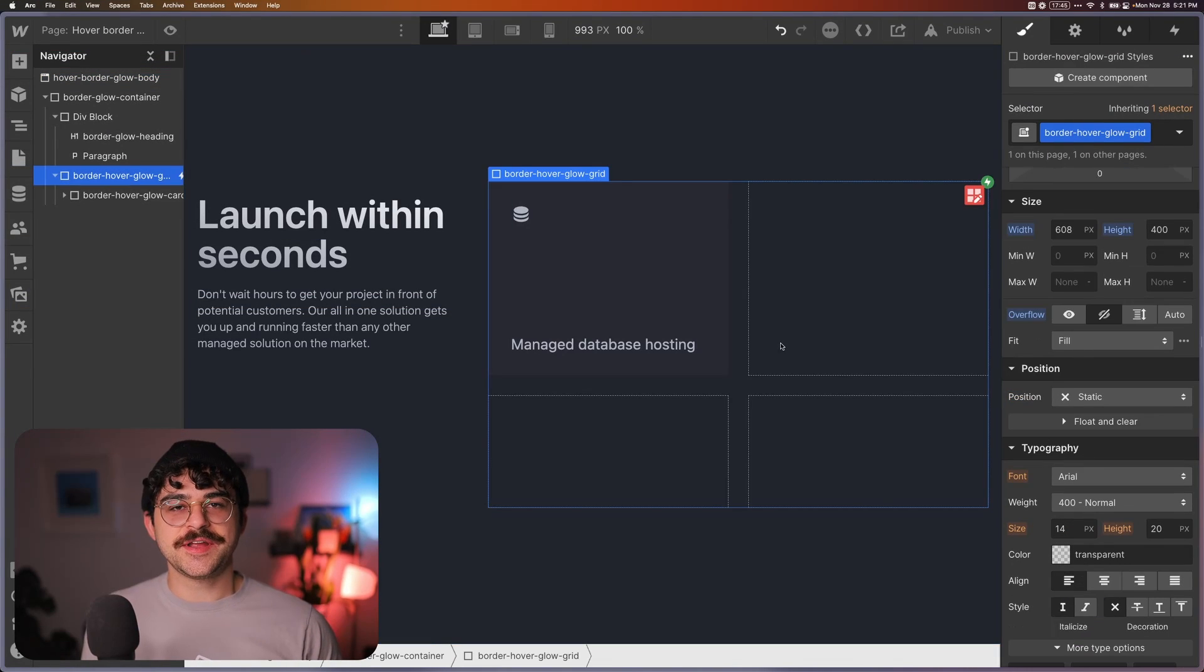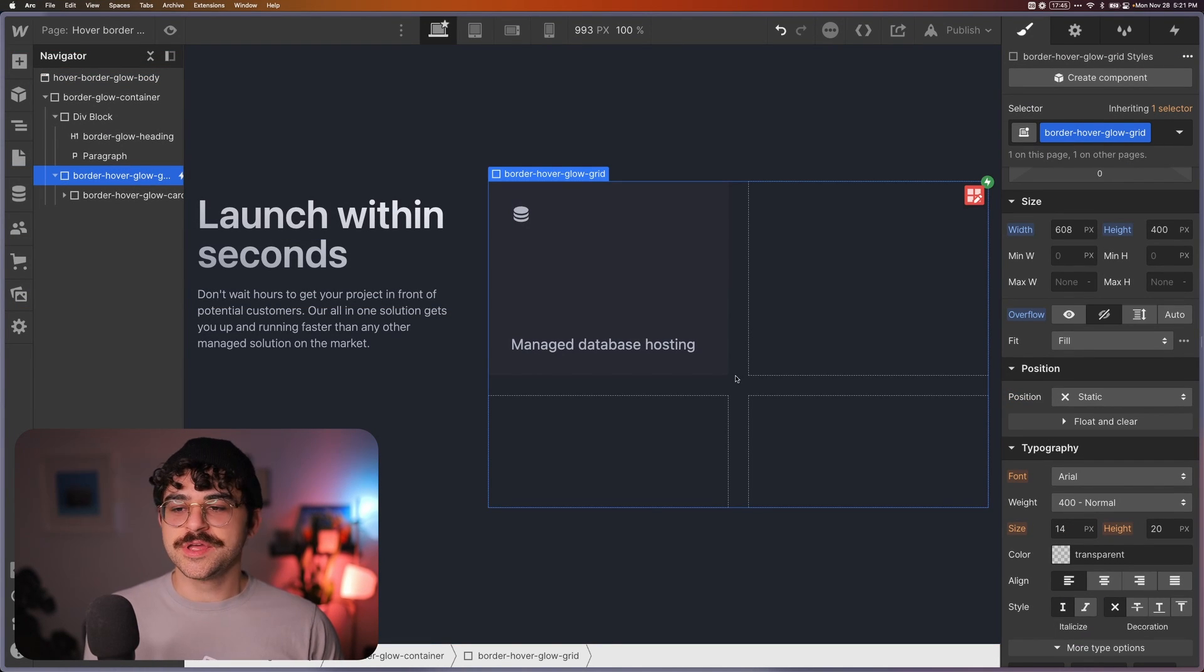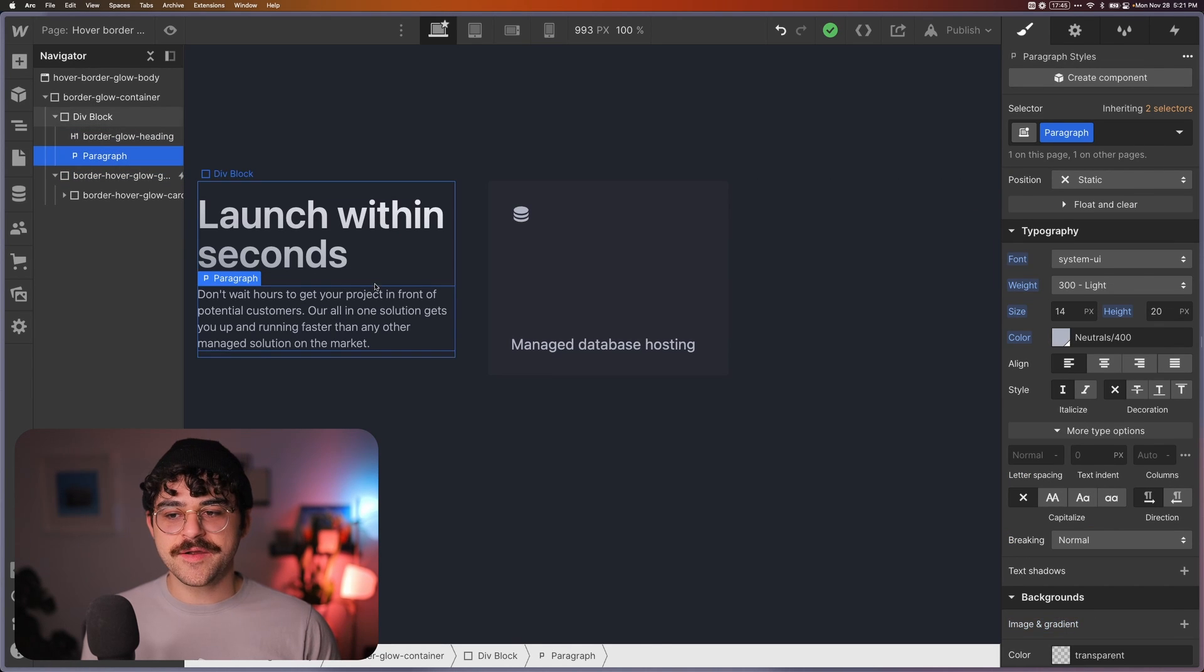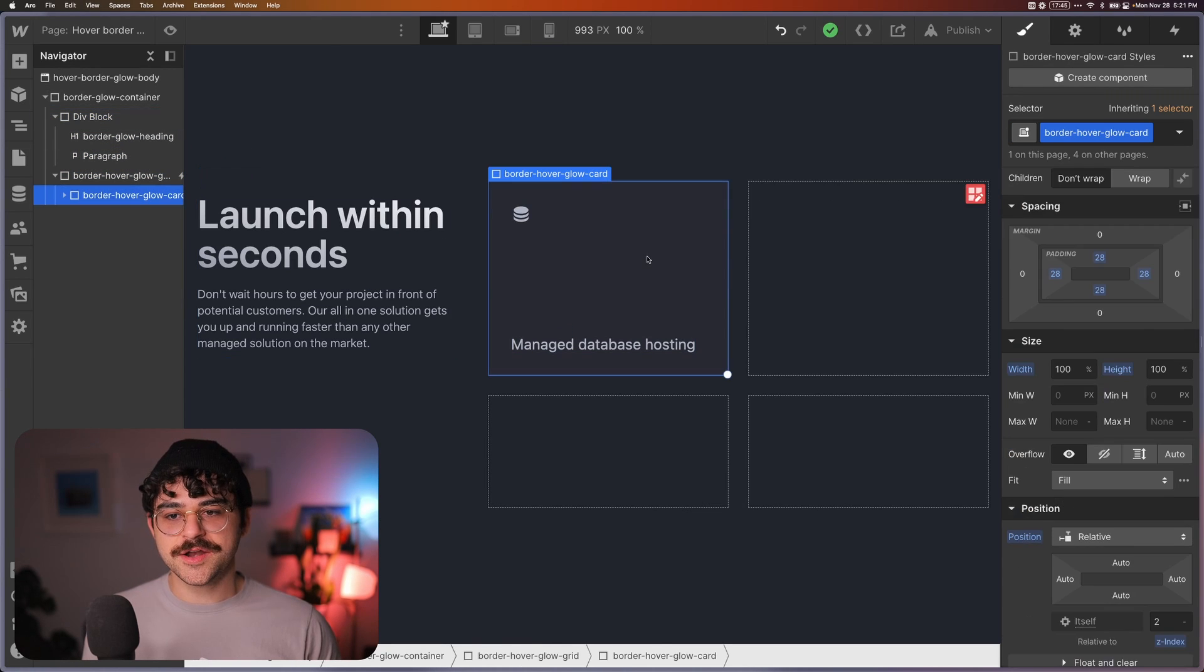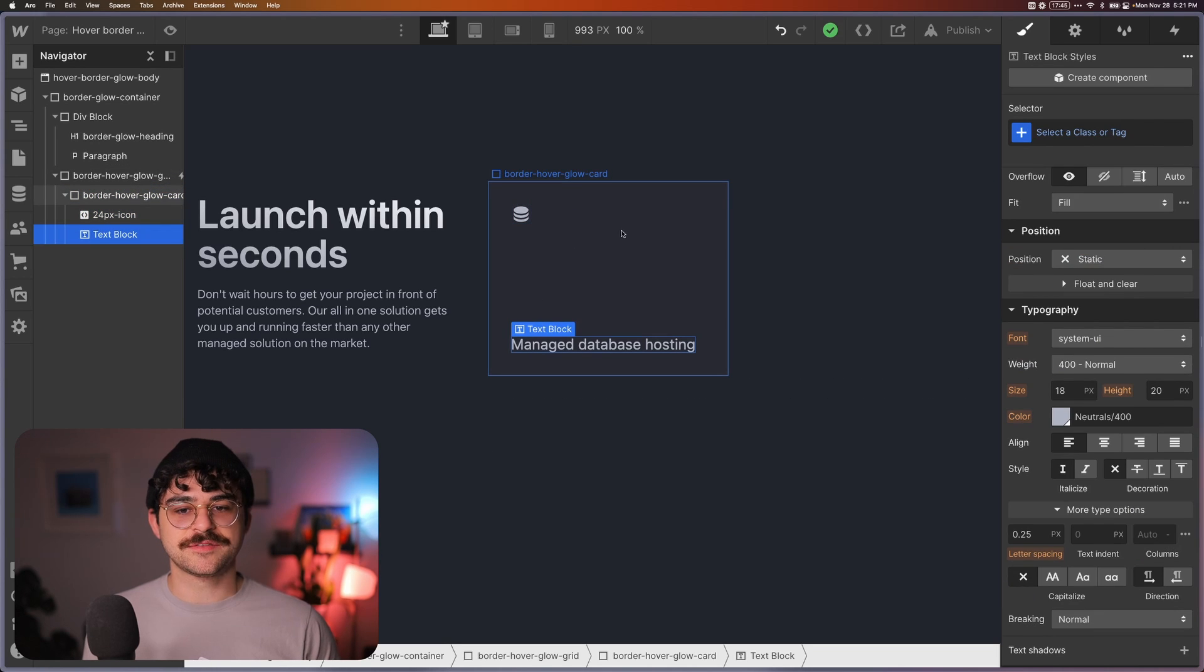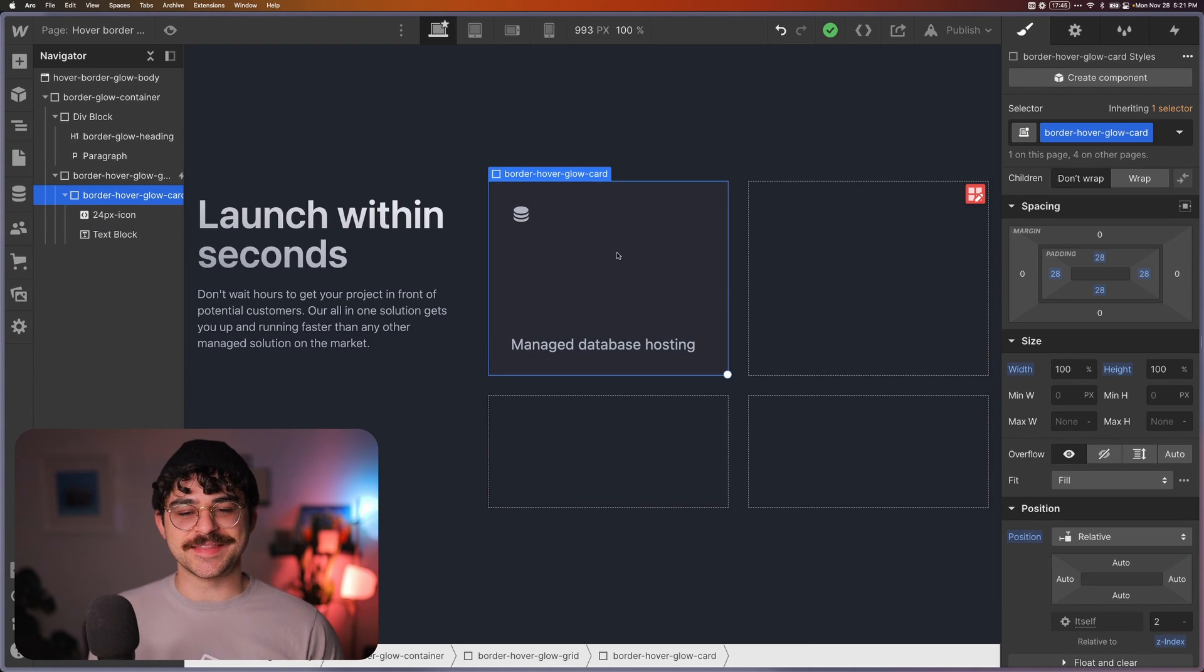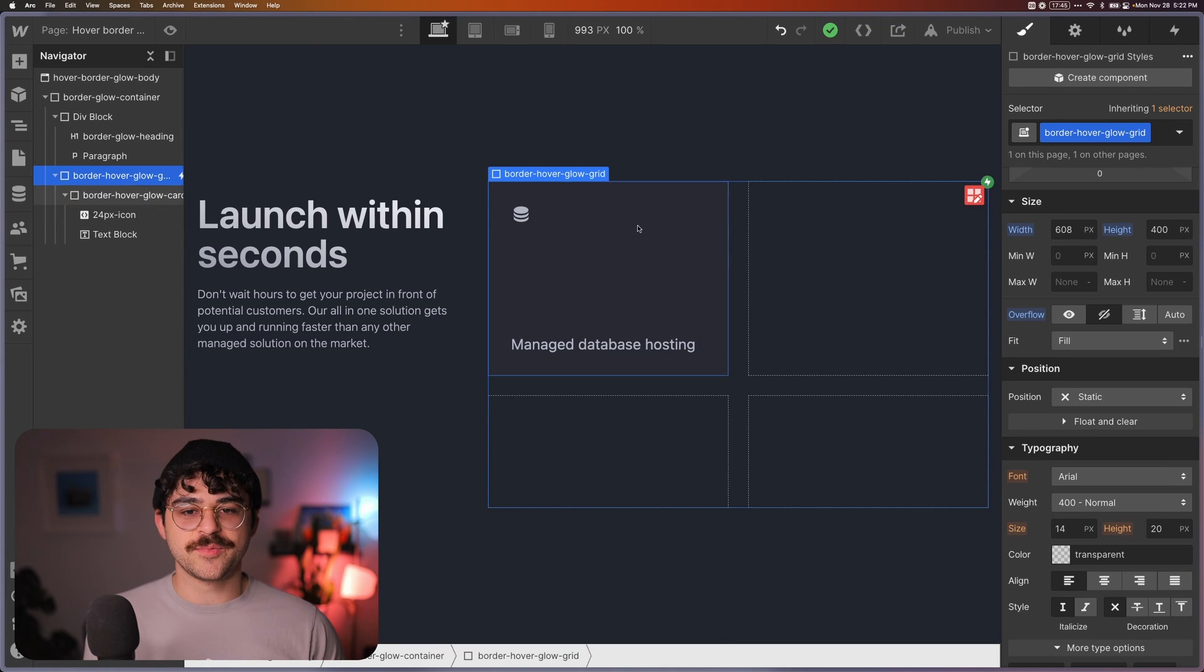So to get us started here, what I have is a really basic layout, nothing special. It's just some text in a div, a heading and a paragraph, and then we have a card here with an icon and some text. Pretty straightforward, nothing too much to it. I'm not going to show you how to set this up, it's very simple.